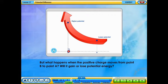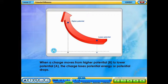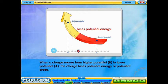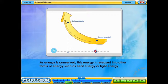But what happens when the positive charge moves from point B to point A? Will it gain or lose potential energy? When a charge moves from higher potential B to lower potential A, the charge loses potential energy, or the potential drops. As energy is conserved, this energy is released into other forms of energy, such as heat energy or light energy.